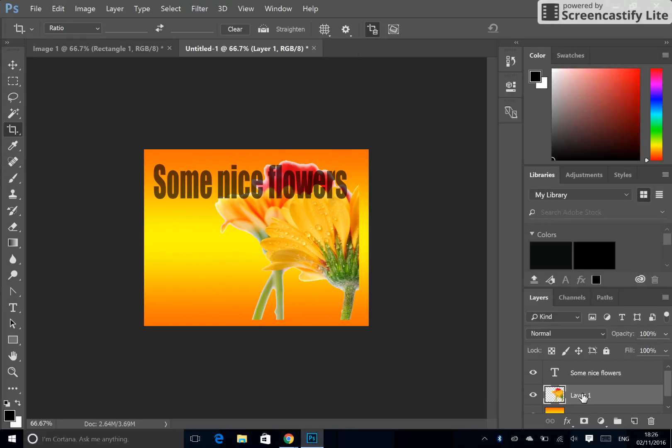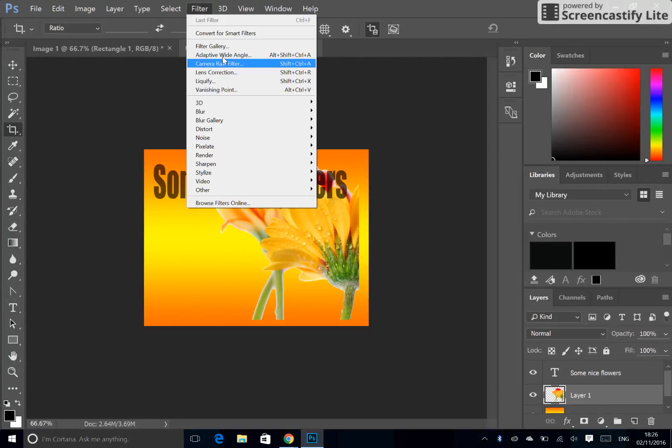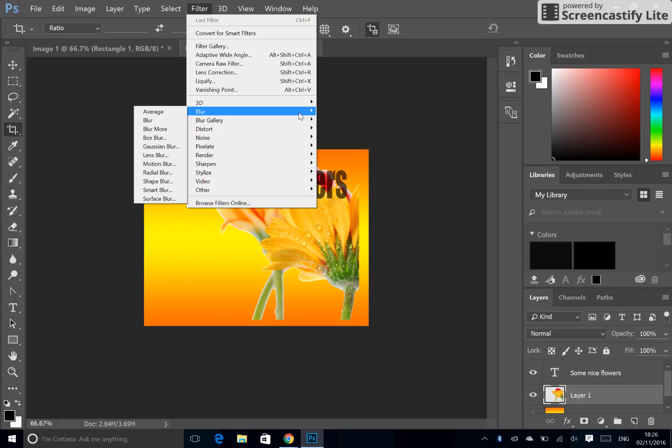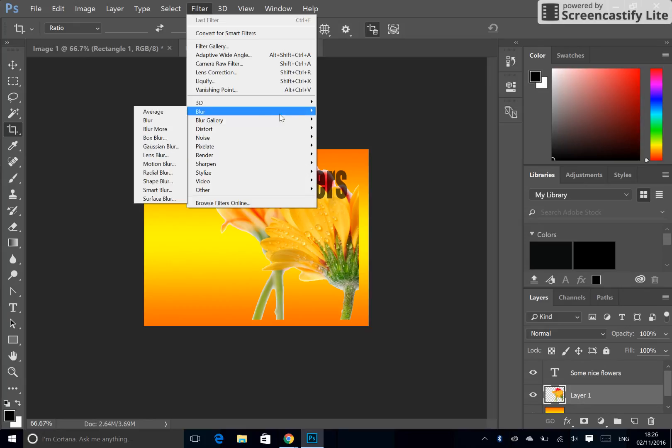To do that, I'm left clicking on the layer I want the effect to be on. I'm going to Filter and I'm going to choose one of these options. So let's say I want to add in a blur.